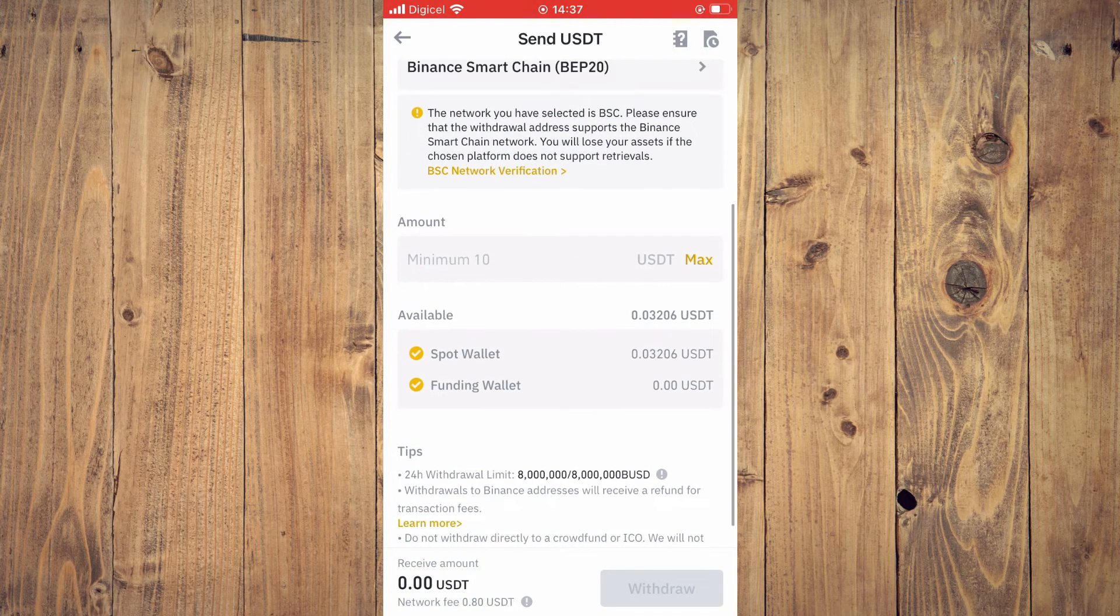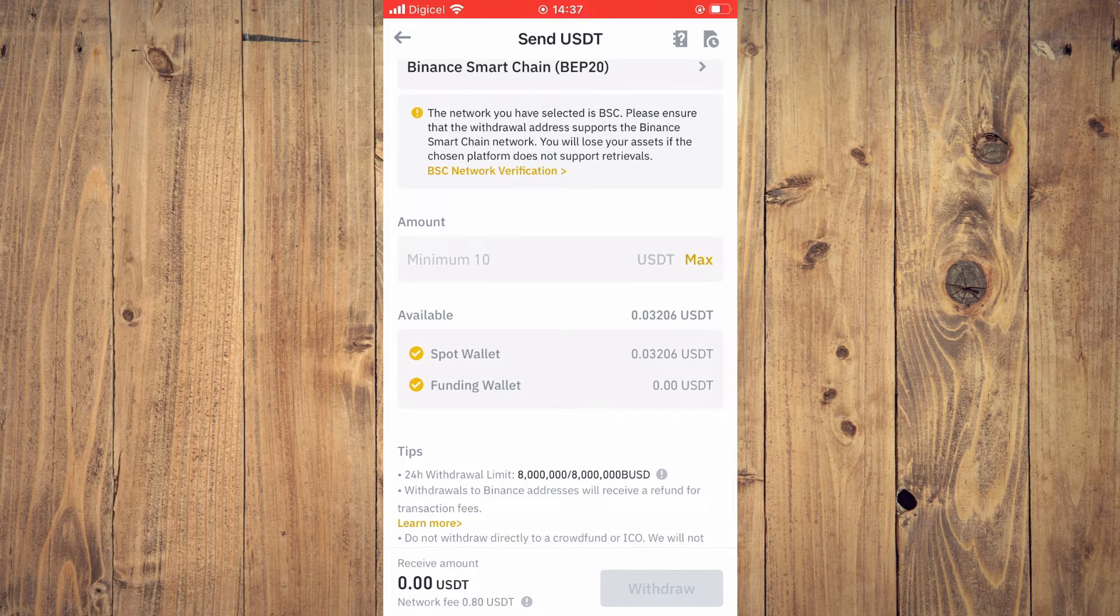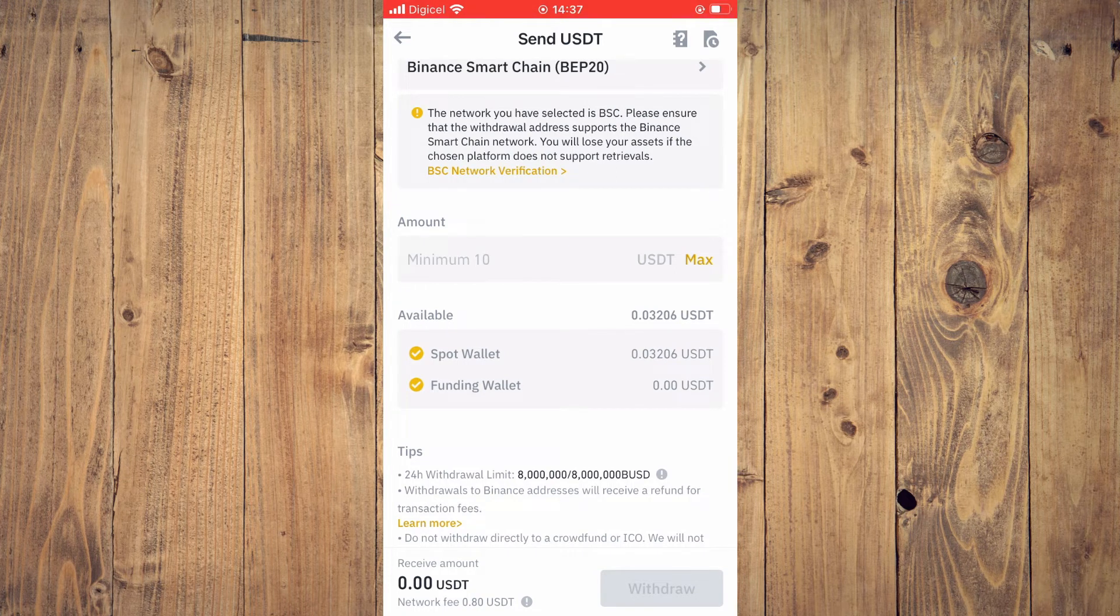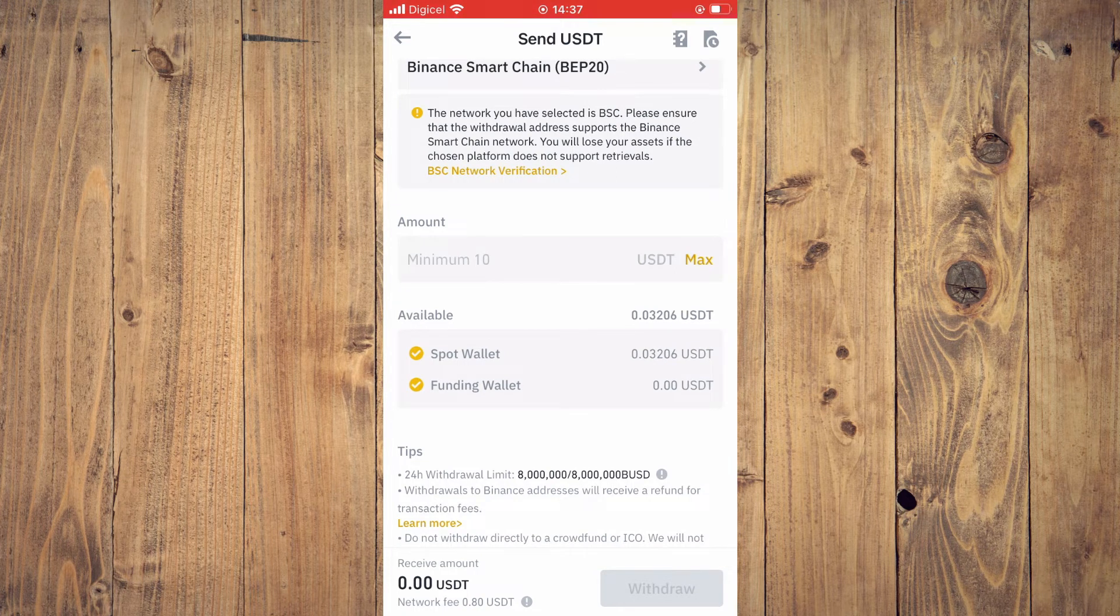Then you'll enter the amount of USDT that you plan on sending, then you'll tap on Withdraw.